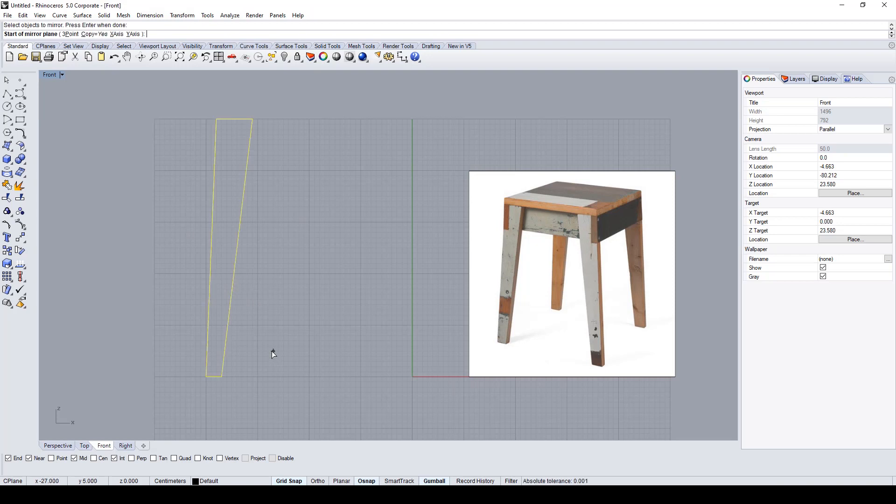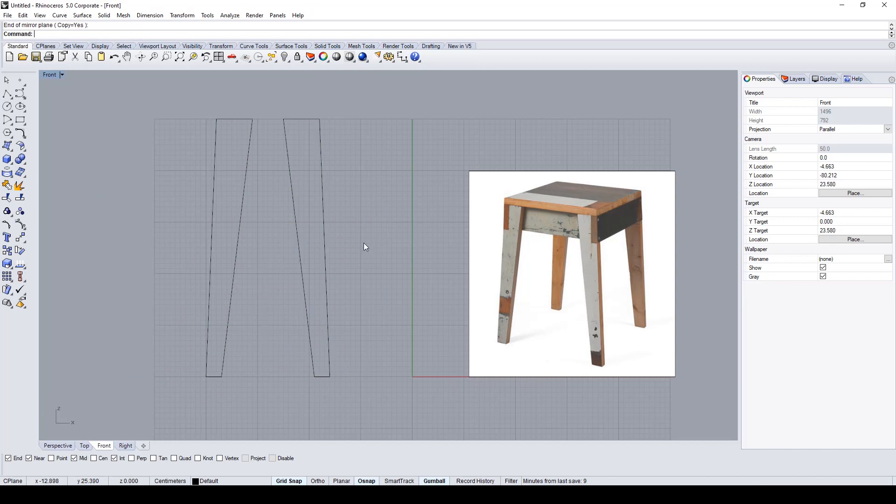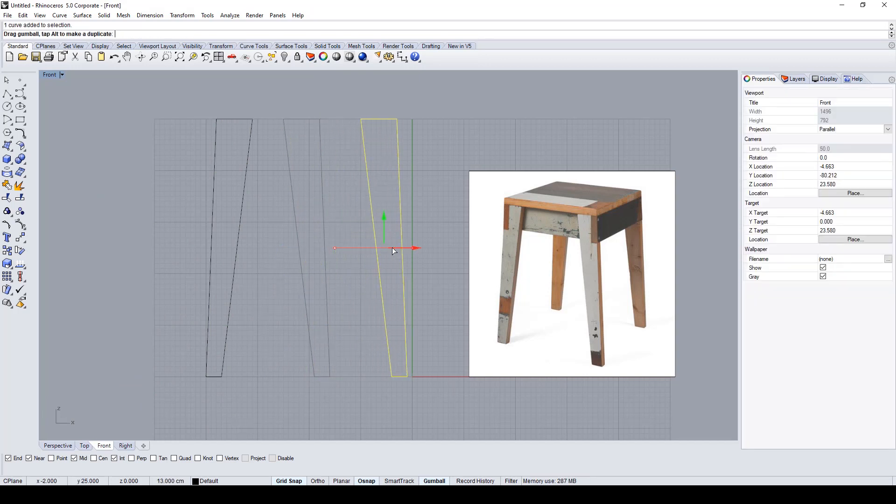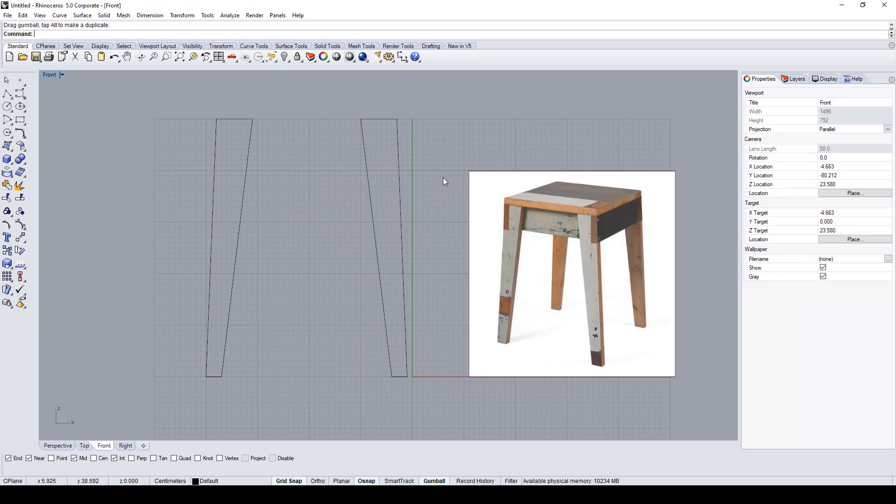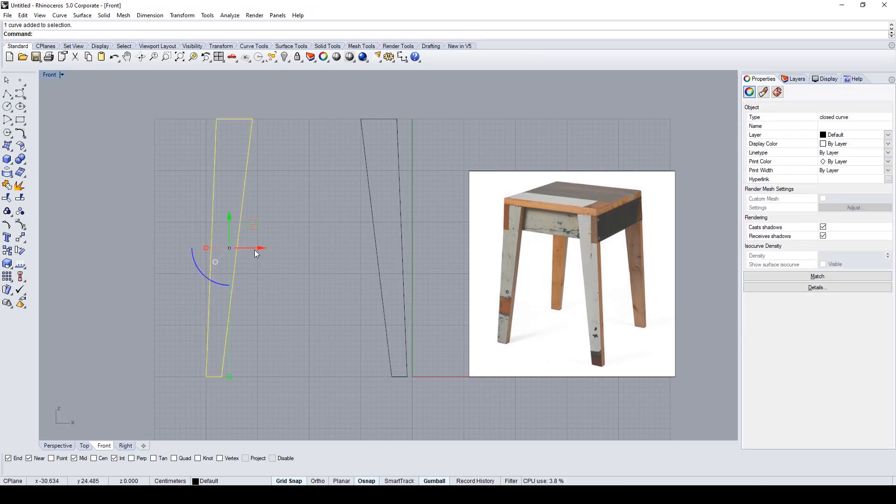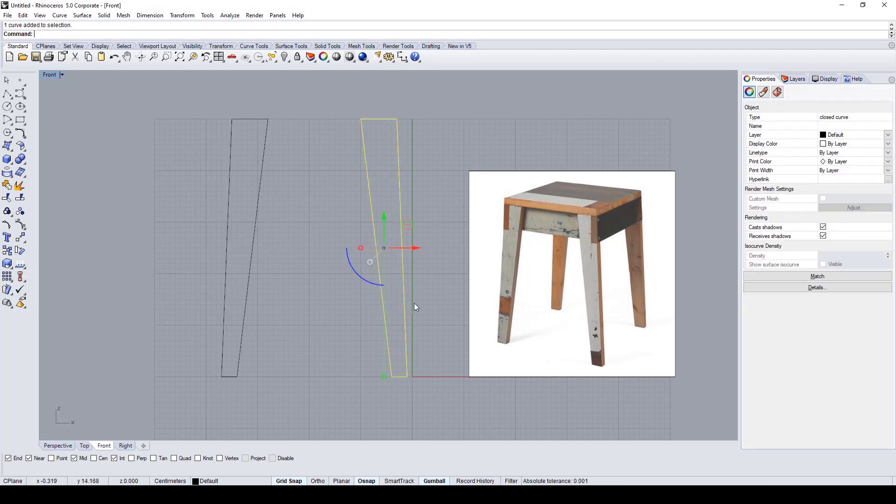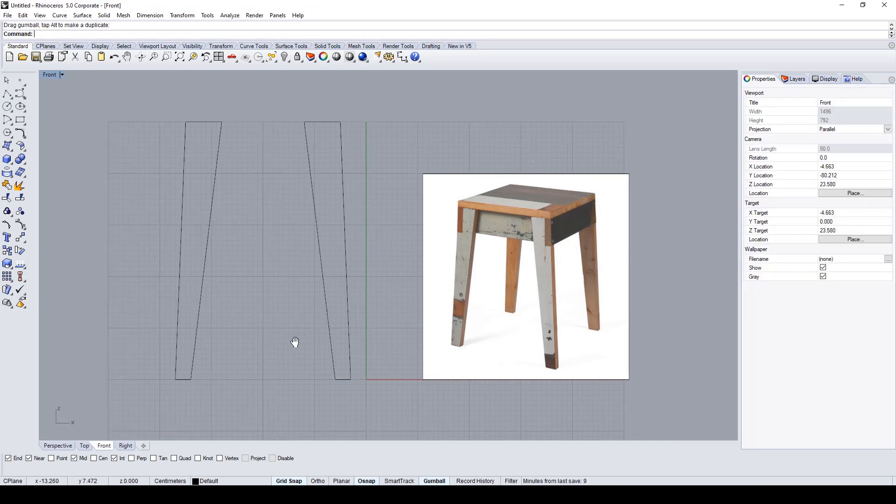After doing this, I use the mirror command to duplicate the leg and create the second leg of the stool. I've adjusted the position of the leg.